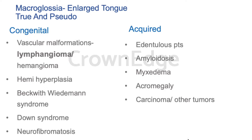Next is macroglossia, which means enlarged tongue. Macro means enlarged; glossia means tongue. It can be of two types: true and pseudo or relative. True — or absolute — macroglossia means the tongue is definitely large, whereas pseudo or relative macroglossia means the tongue is of normal size but the adjacent tissues and jaws are of smaller size, so relatively the tongue appears bigger.